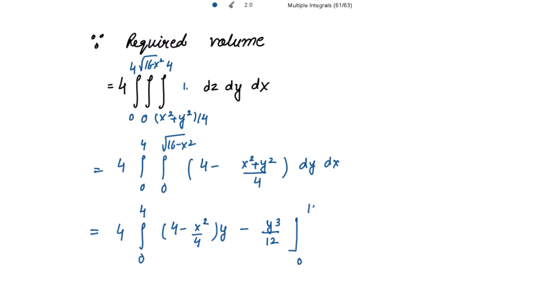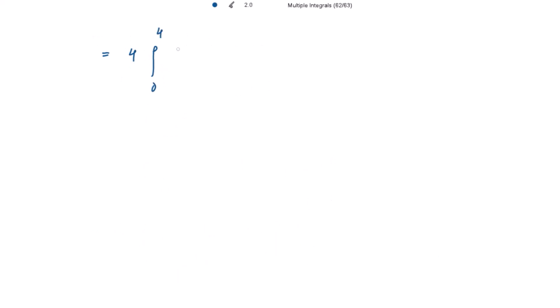Now integrating with respect to y, taking (4 − x²/4) together, we get (4 − x²/4)·y minus the integral of y²/4 which gives y³/12, evaluated from 0 to √(16 − x²). Substituting the upper limit √(16 − x²), both terms simplify involving (16 − x²). After simplification, you get 4 times the integral from 0 to 4 of (16 − x²)^(3/2) dx.